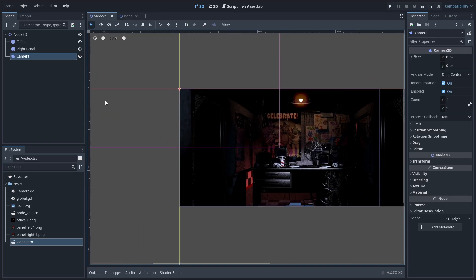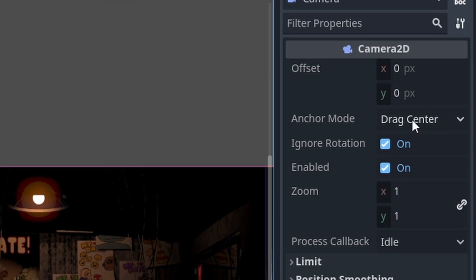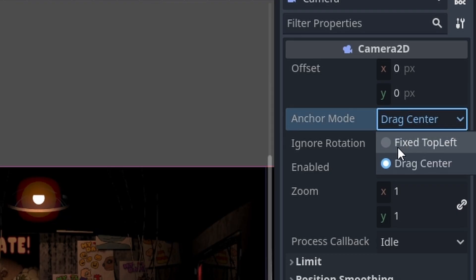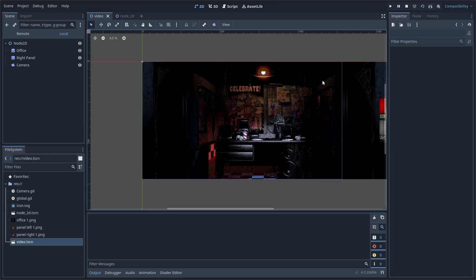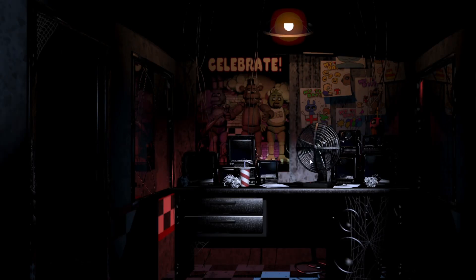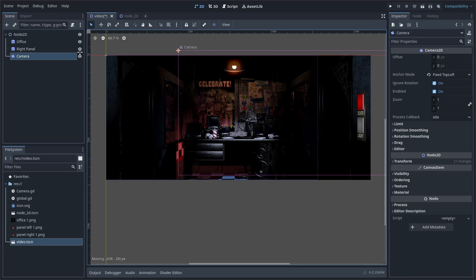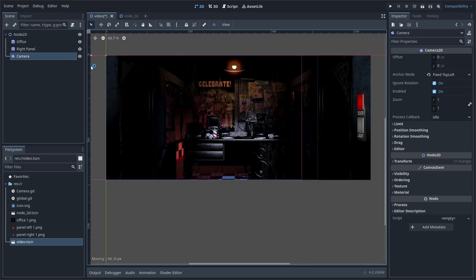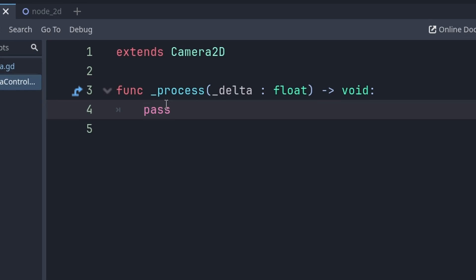So, I'm just going to insert a camera, and then set the anchor mode to fixed top left, and when I hit play, that doesn't change anything. But, by moving the camera left and right, you can pan the office. So,